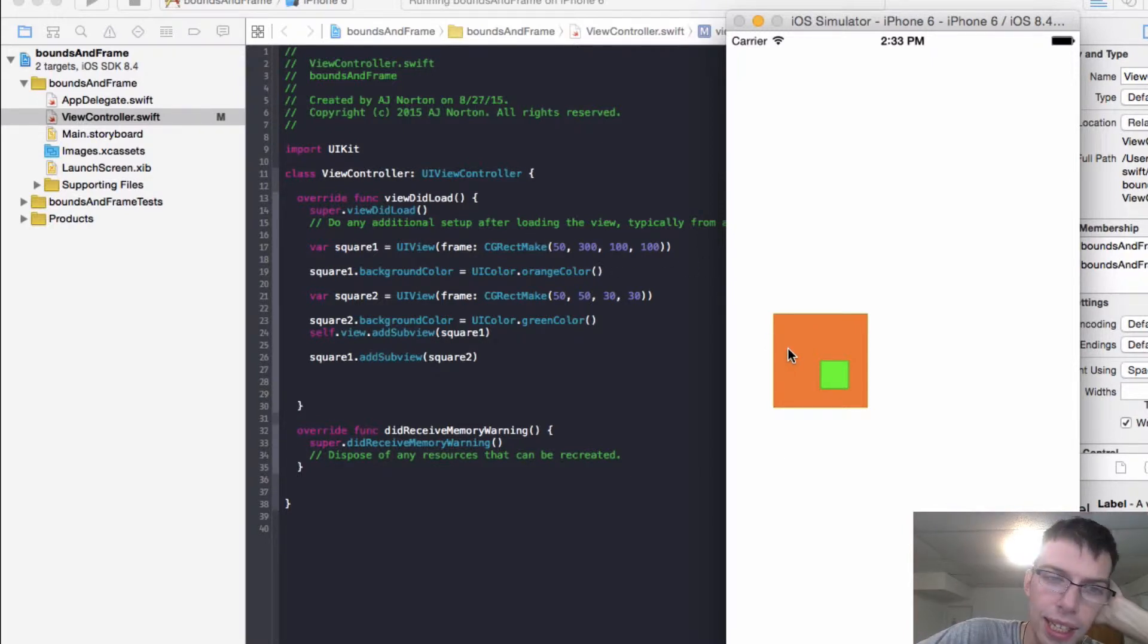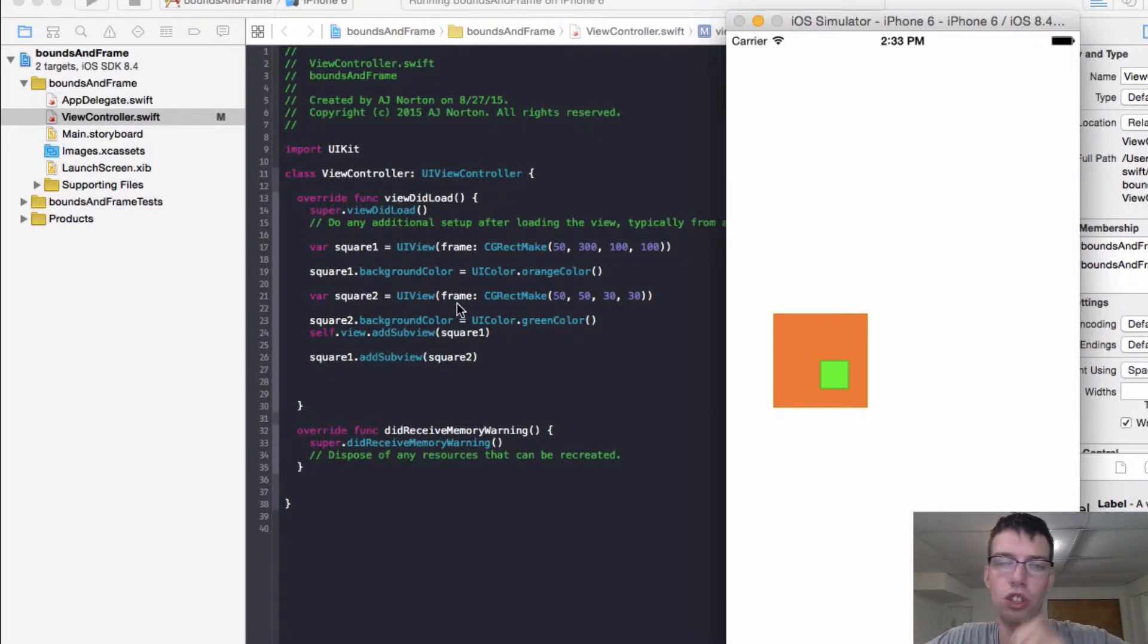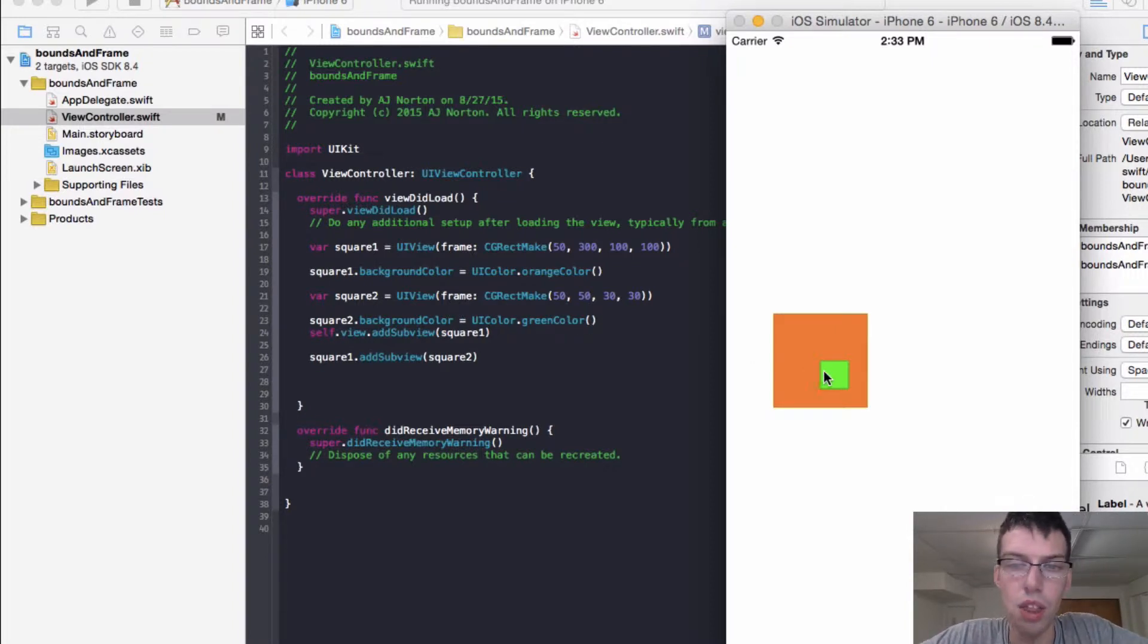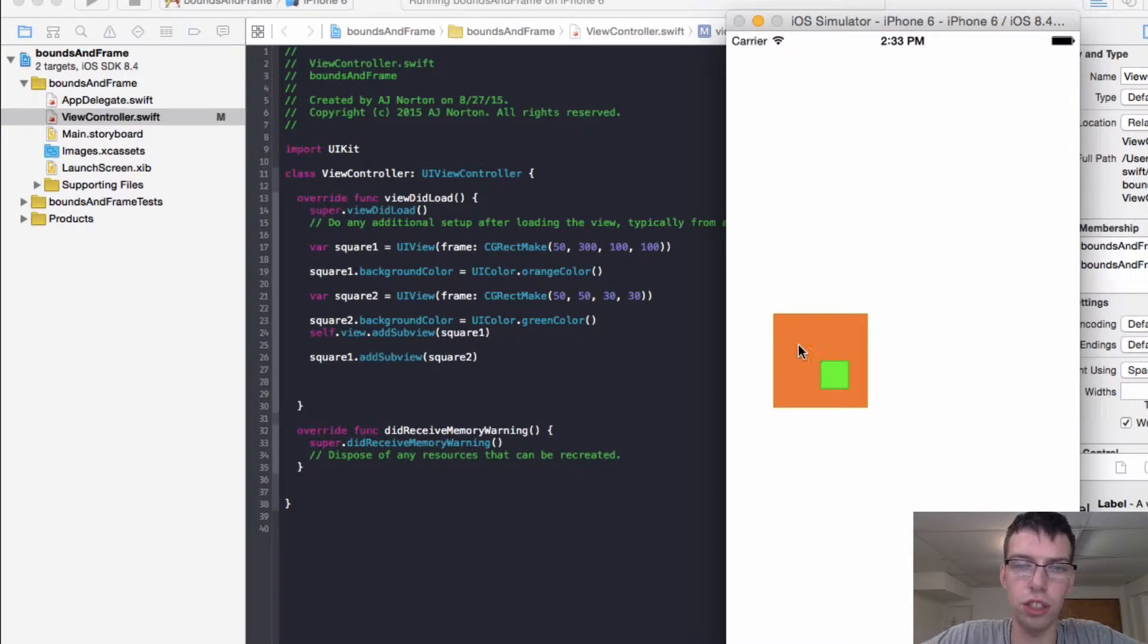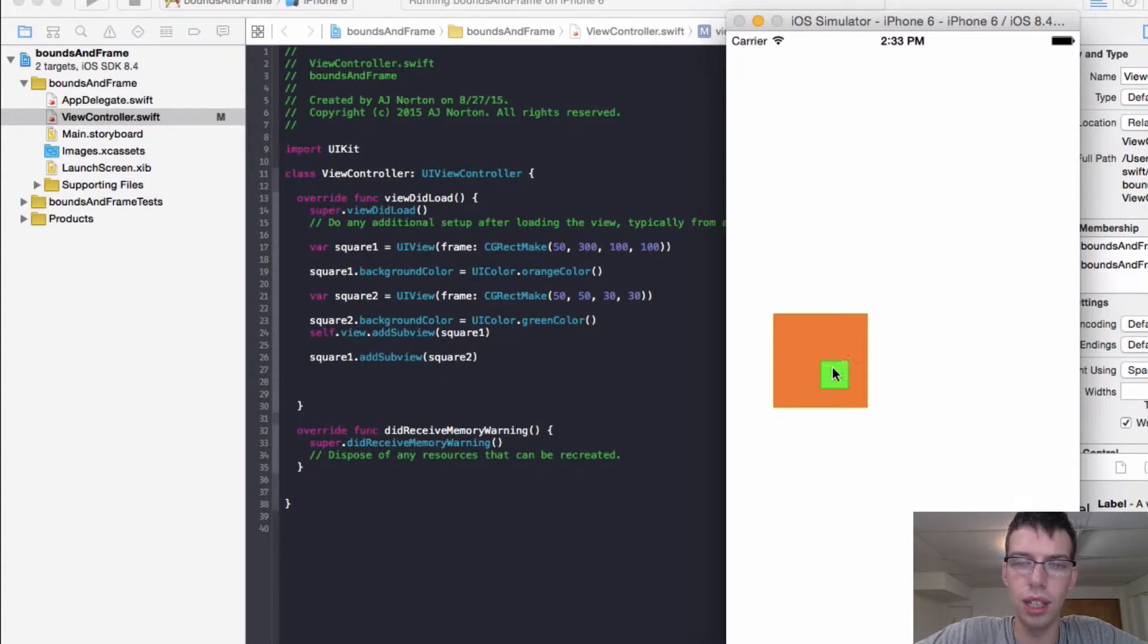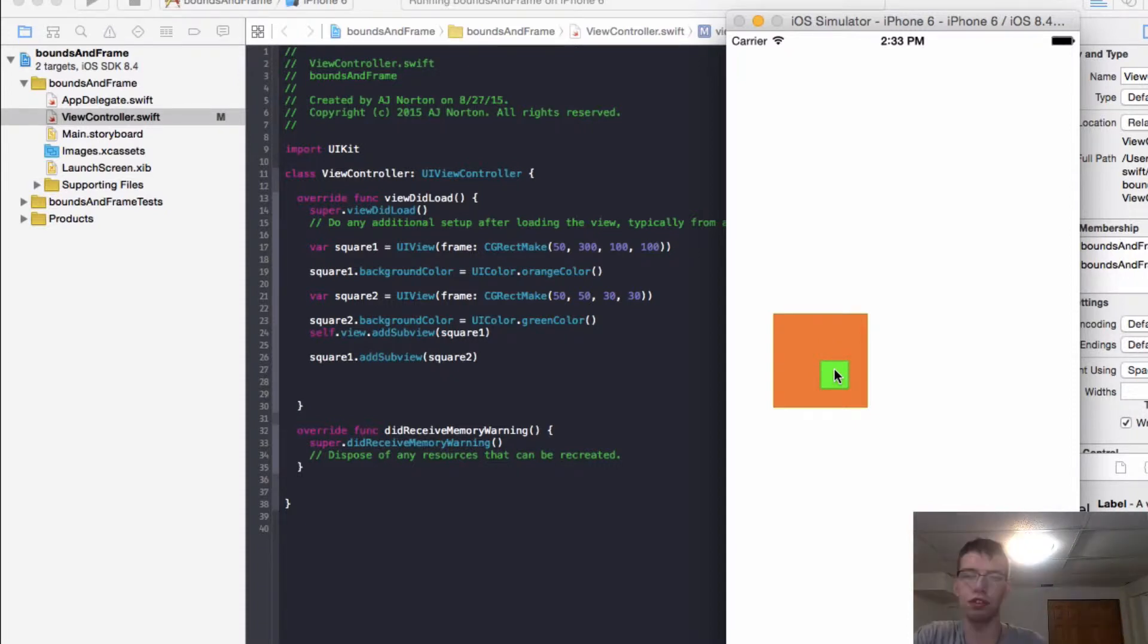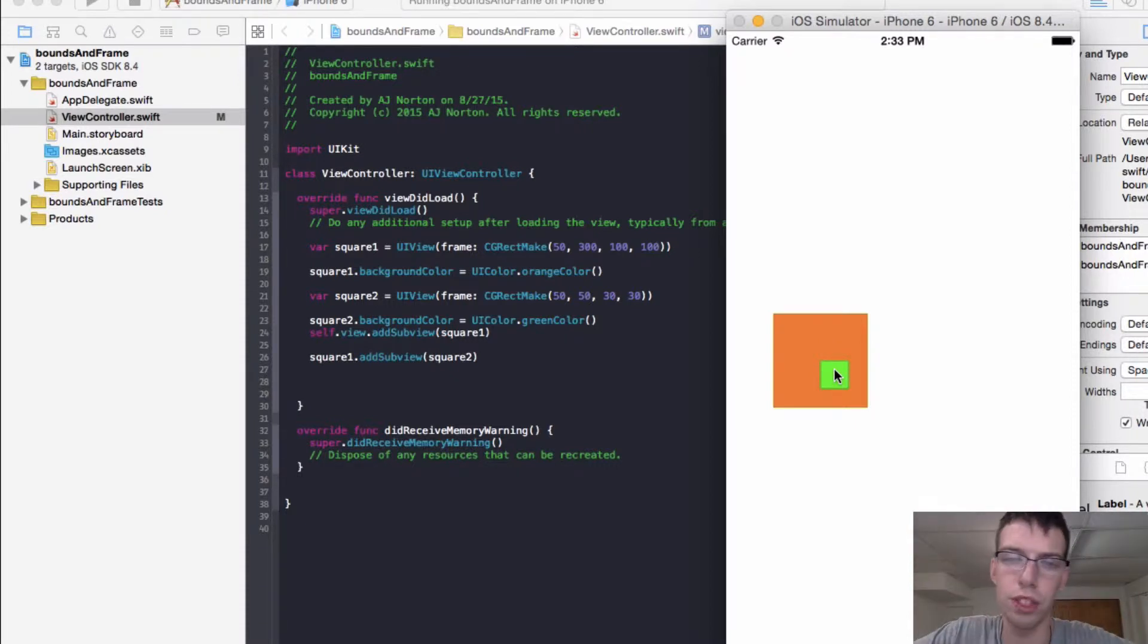And then within it, I made the frame, which I passed into the constructor, the init method. I made the frame 50, 50, 30, 30. So within the frame I added it to, it's 50 pixels to the right and 50 pixels down. And then it has a length of 30, 30. So those are both the frames of those views.